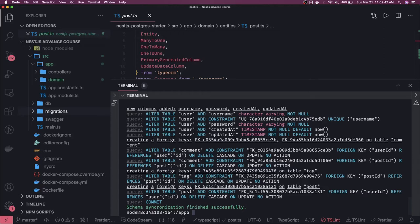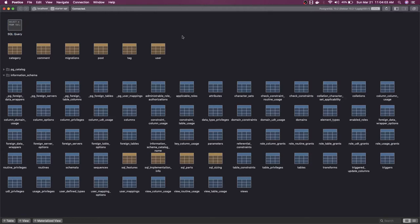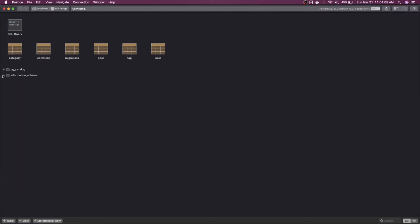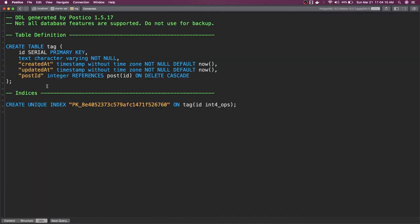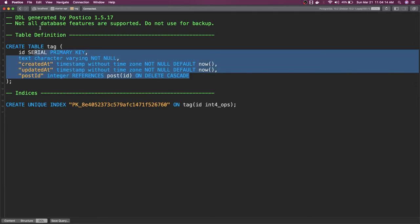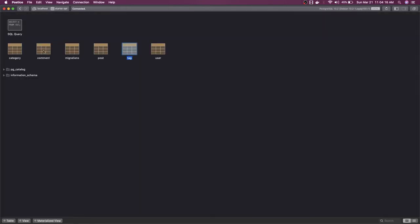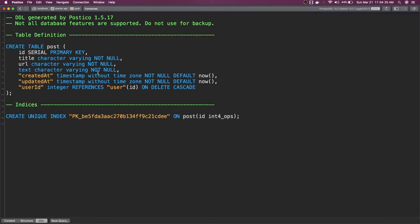We can use a database tool for this. Let me log into Postico. If we open the DDL here, you can see the reference as well — this is a reference of the table. We can also look at posts, open the DDL, and use that same DDL for creating the table.